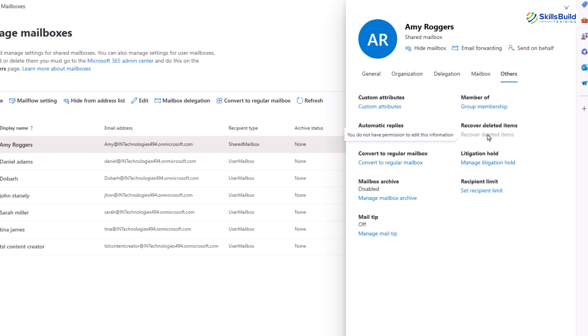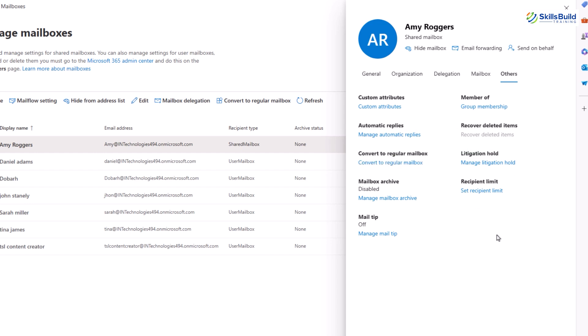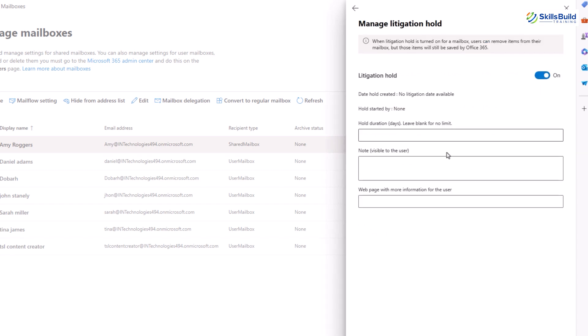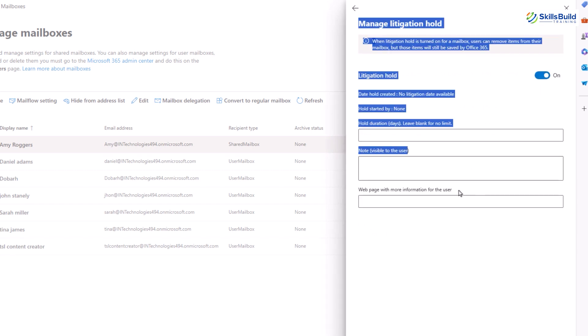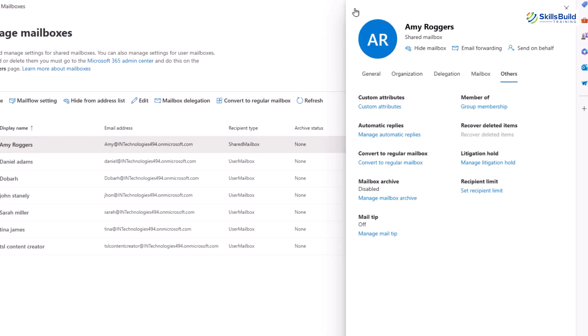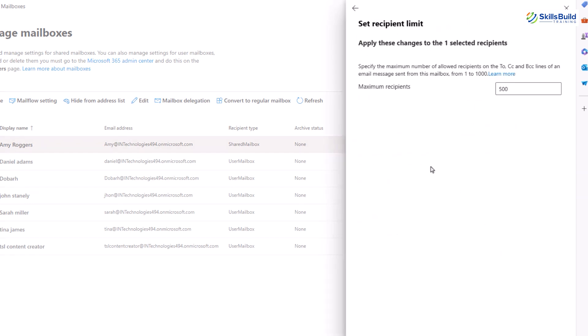You can hold mailbox items for a defined period using the litigation hold option. When enabled, this feature preserves all deleted and edited mailbox items, typically for legal or compliance reasons. To add a litigation period, click on manage litigation hold. Then turn this option on and add the number of days for which you need to hold mailbox items. In the last there is a recipient limit option. This setting allows you to specify the maximum number of recipients that the user can email at one time. You can adjust the limit to the desired level by clicking on set recipient limit.